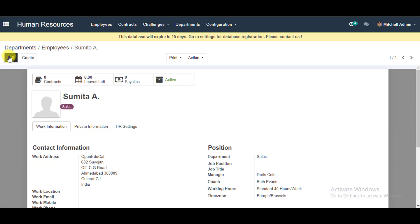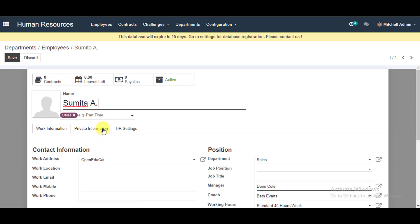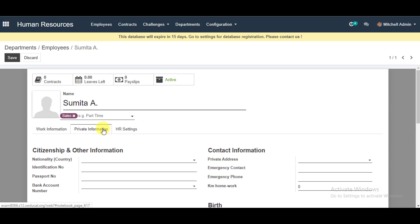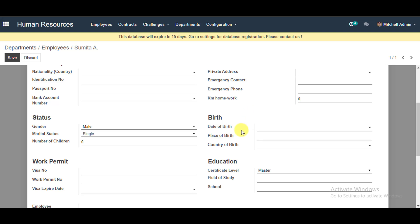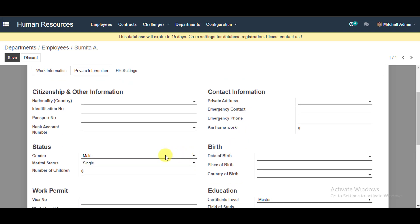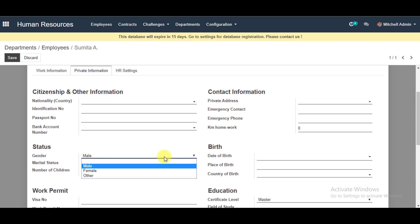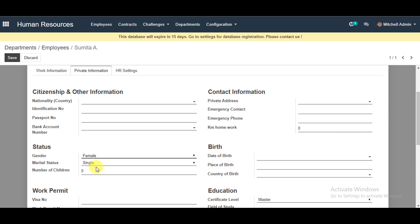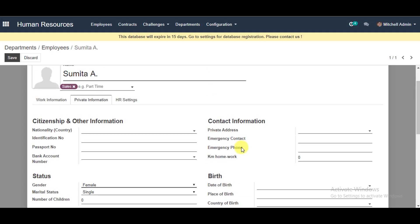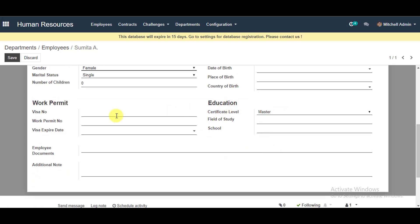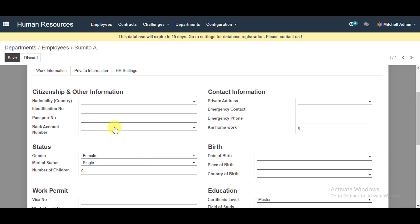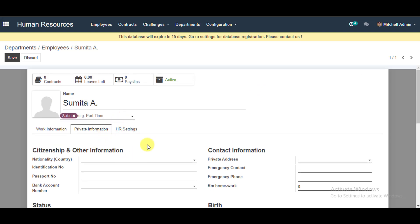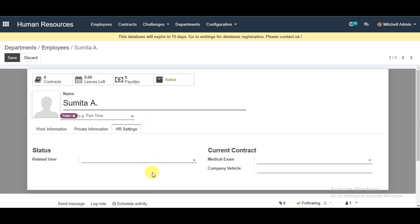Now you can go to Edit and update any other employee information. Go to Private Information to change details such as gender, marital status, contact information, educational details, and work permit information.